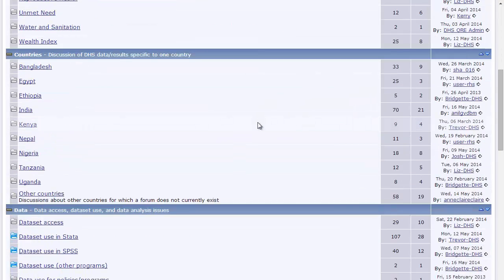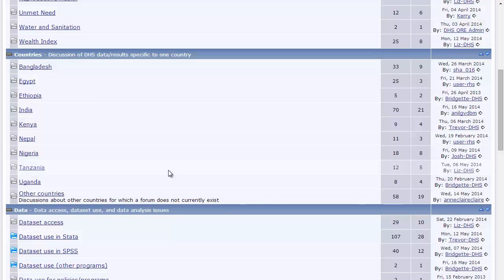The Countries category has ten forums — Bangladesh, Egypt, on down to Uganda and other countries. For example, if I wanted to receive email alerts any time someone posts in the Bangladesh Forum, I would subscribe to that forum. To subscribe, I click on the name of the forum I want to subscribe to, so I click on the forum name for Bangladesh.